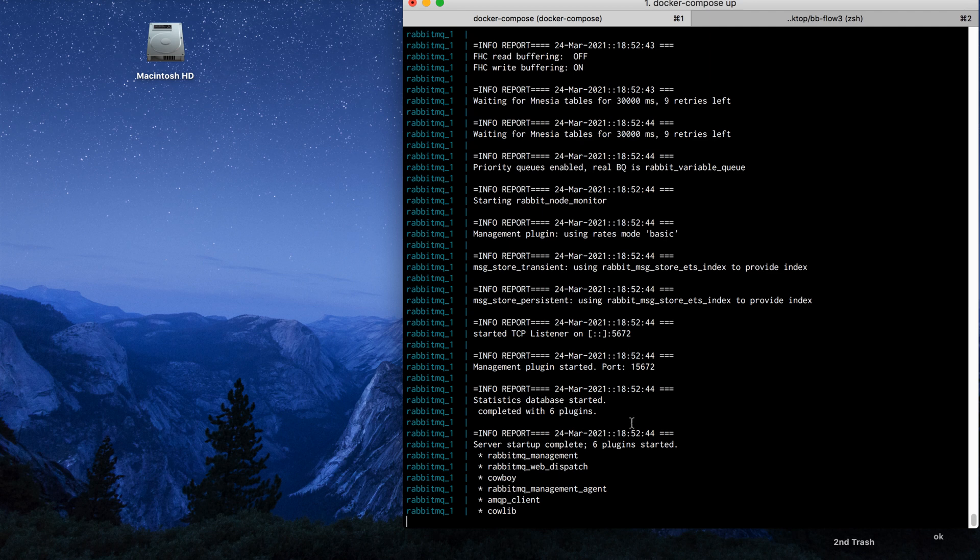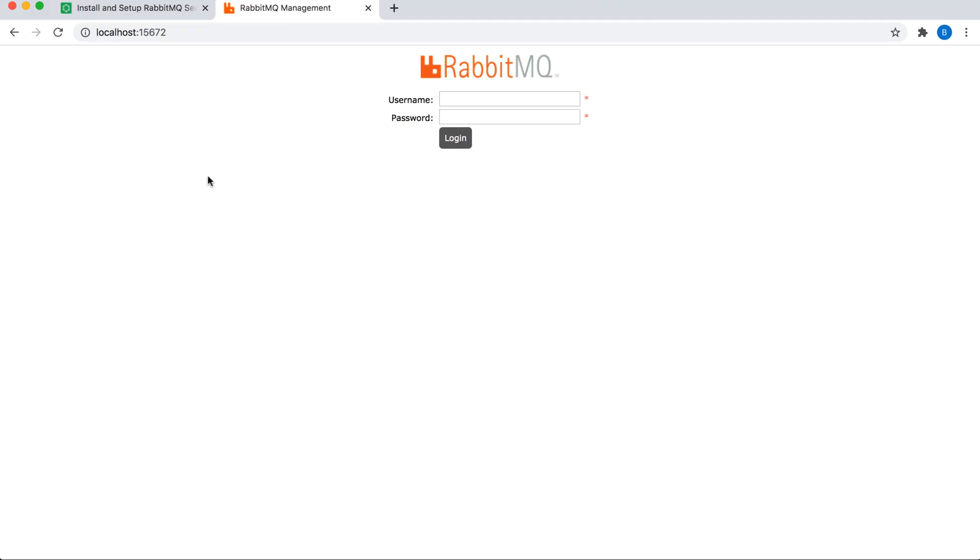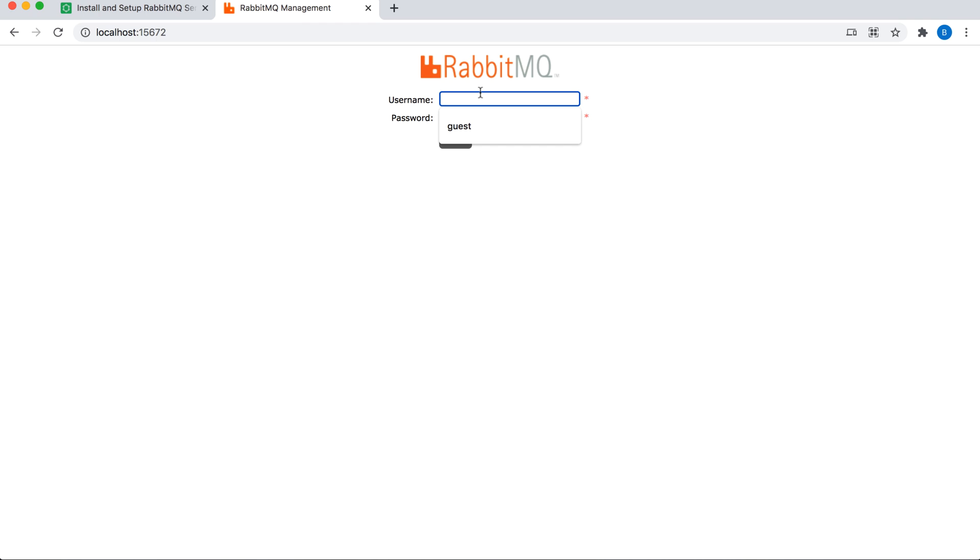All you need to do is remember the port on which the management UI is available, which is 15672. So once the server is up, all you need to do is visit localhost colon 15672 and login with the username and password. If you remember, we are using guest and guest.